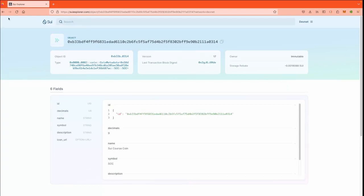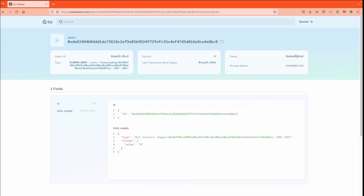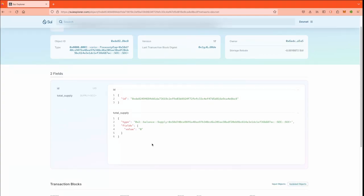We can also go to the details of the treasury cap. So the treasury cap's owner is our sender address, and yeah, that's also what we want, right? Because we want the treasury cap to mint and also burn the coins.